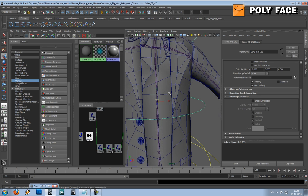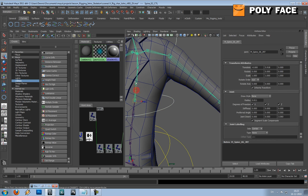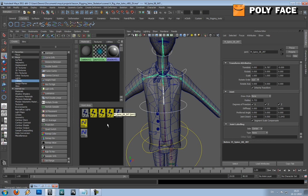The first thing we're going to do is select the controller and select the joints that we want it to control, and then we're going to open it in the hypershade.